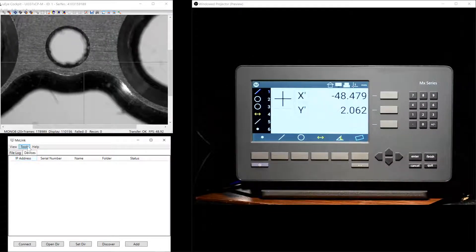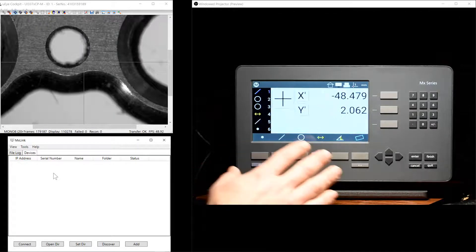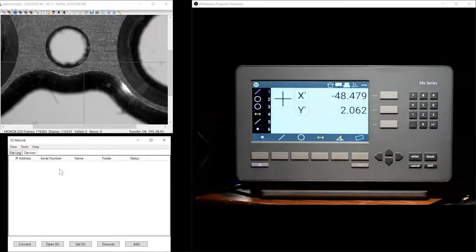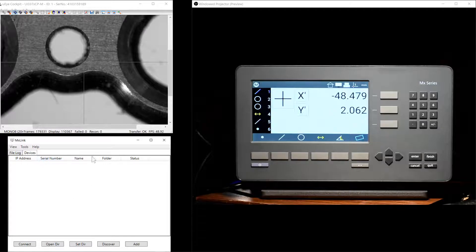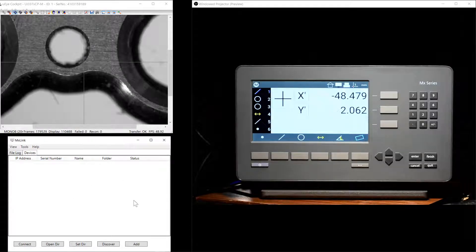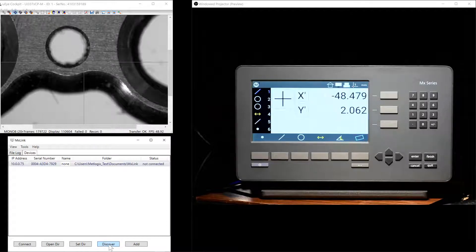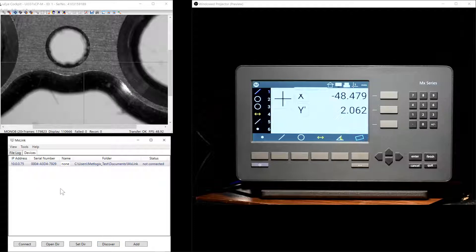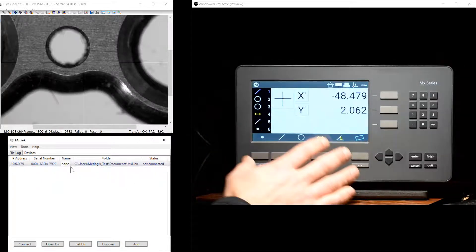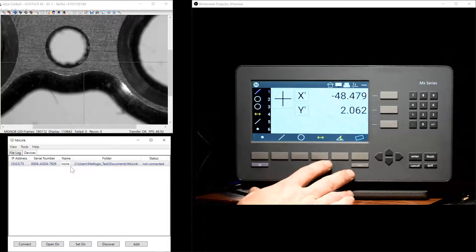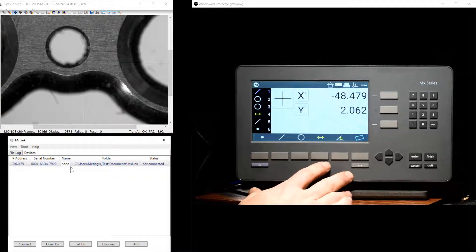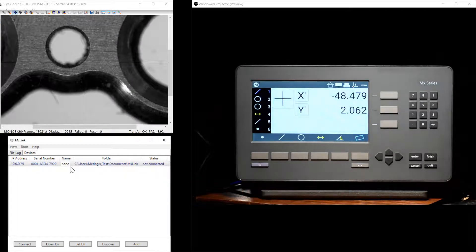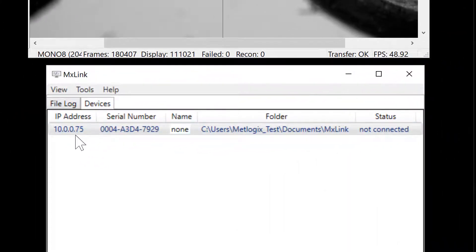It's in this main Devices tab that we'll begin the process of pairing our MX200 readout with the connected PC application. The first step will be to press the Discover button, as seen here. The MXLink application will go out and try to detect all licensed MX200s that are detected on the same network. Any detected devices will be listed here in the Devices tab.